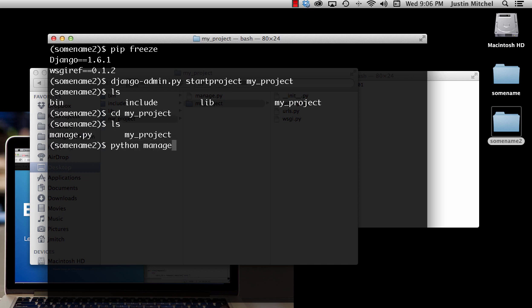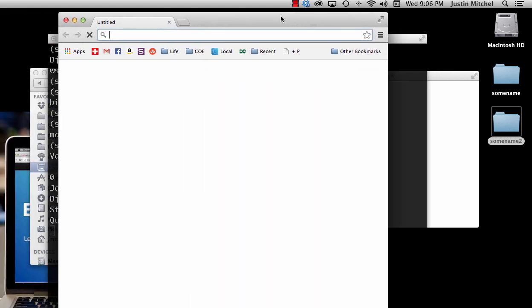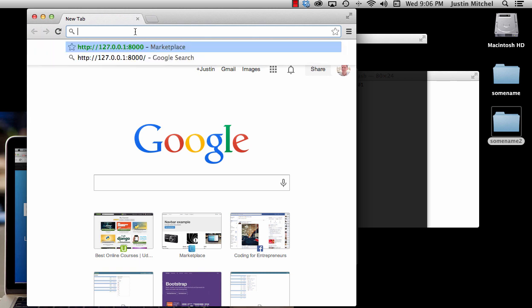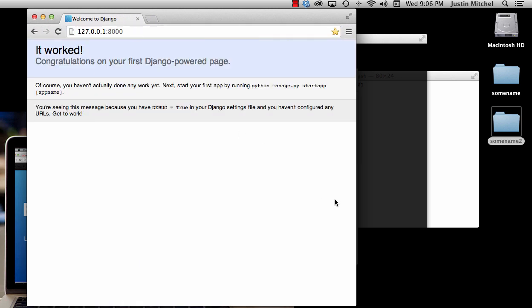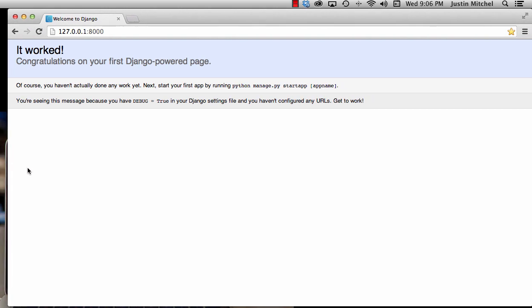If we go into my_project we can do 'python manage.py runserver'. Running the server is essentially showing you what it would look like on a live production server — except this is called a development server, so it's working locally. If we copy that address, open up Google Chrome, paste it in, and press Enter — congratulations, you now have Django installed and it's working!